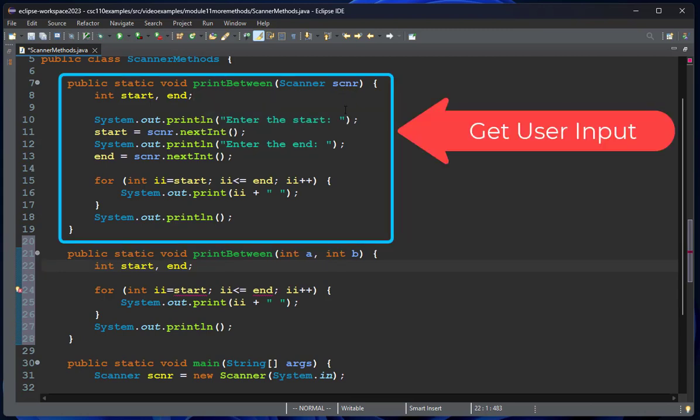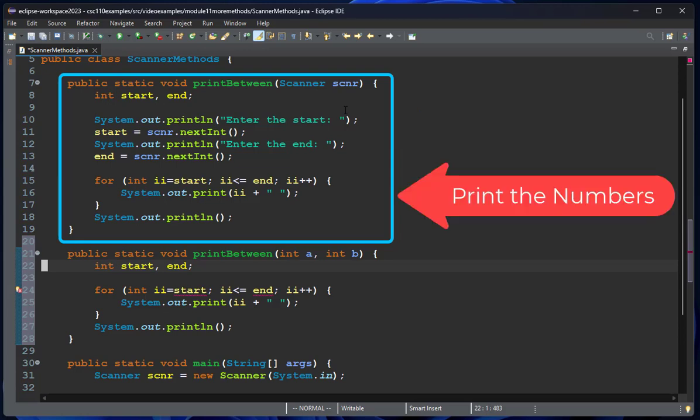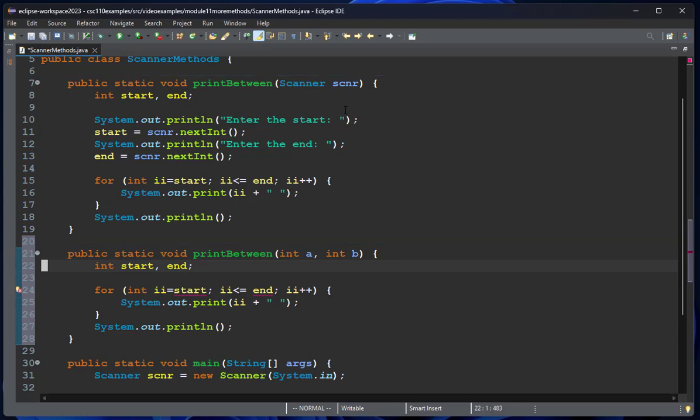Notice this method does two things. The first thing it does is prompt the user and get the input, then it prints the numbers. I would argue that's probably too much for one method to do, because the simpler your methods, the easier they are to test, the easier they are to make changes to if you find bugs, and the less likely they are to have bugs. The less code you write, the less likely you are to have a bug.